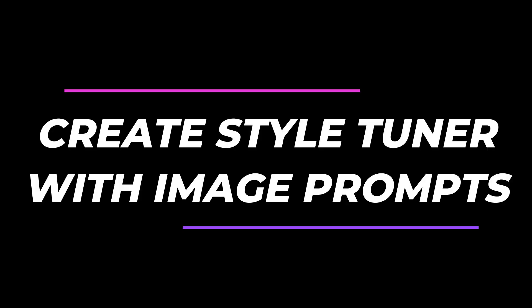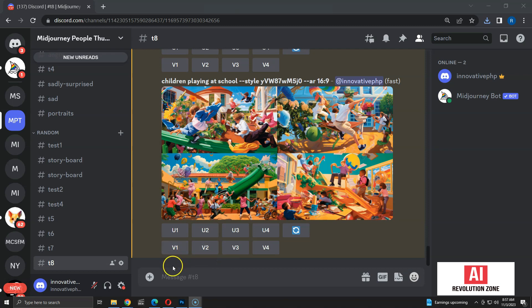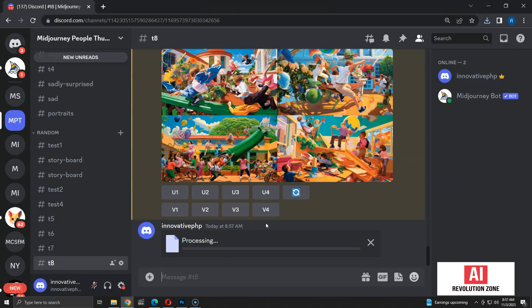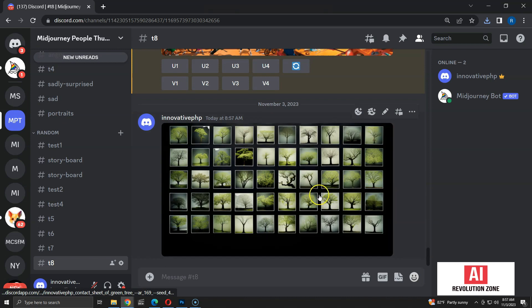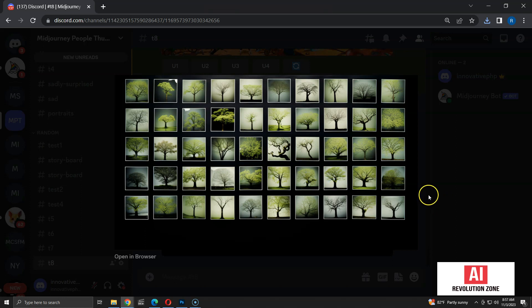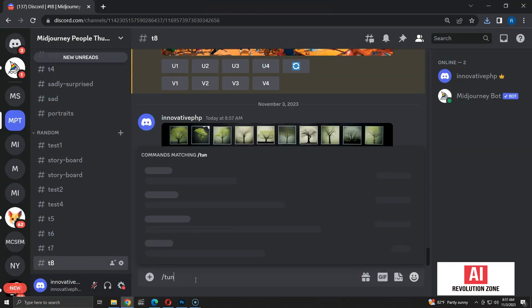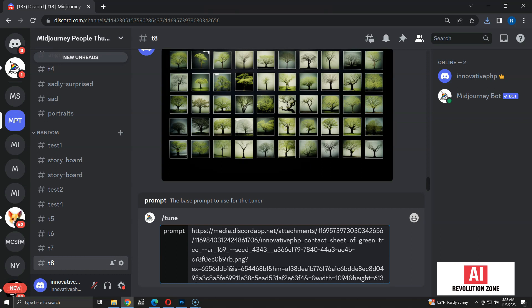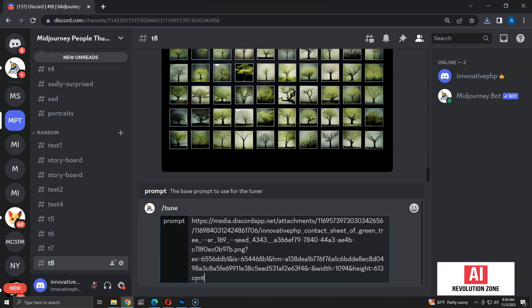So far I created style tuners based on a text prompt. Let me show you how to build one from image prompts. First, let me upload an image using the upload icon in the Discord server. I am uploading an image that contains various trees as a grid of small images — this can be generated by using the word 'contact sheet' in Midjourney. I am going to copy the URL of the image, then initialize a new tuner using the tune command, starting the prompt with the image URL. Then I am going to type a text prompt as the second parameter; we can't use only an image as two parameters are mandatory. The prompt I use is: contact sheet of trees. Let me run the command to create a new tuner.